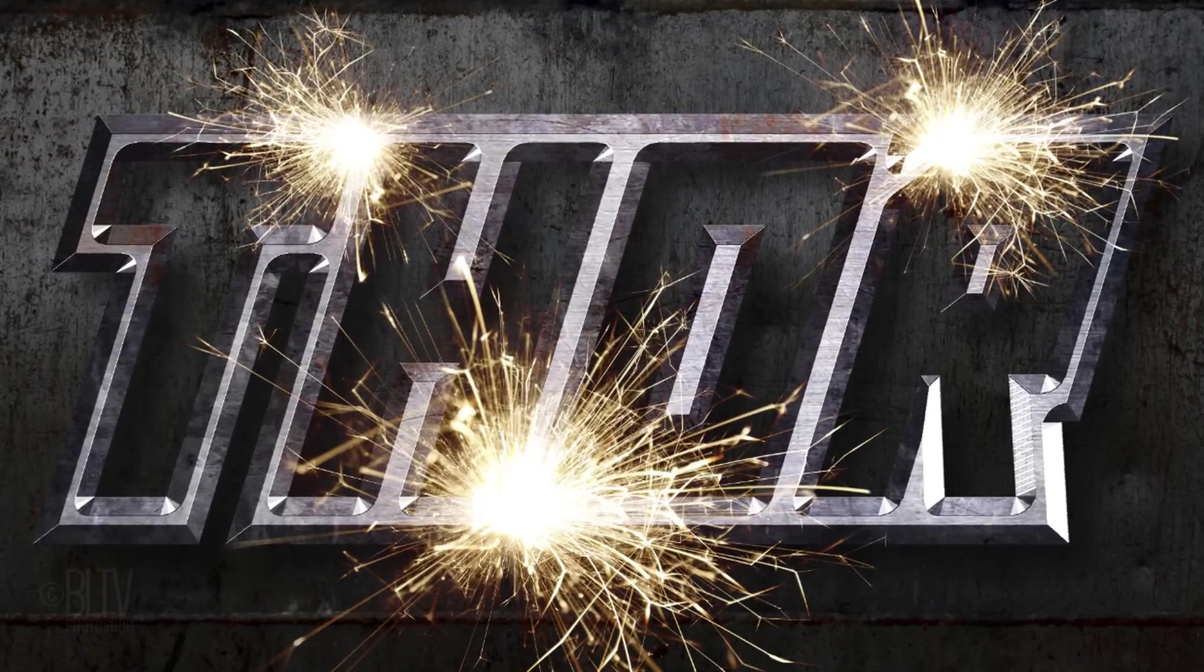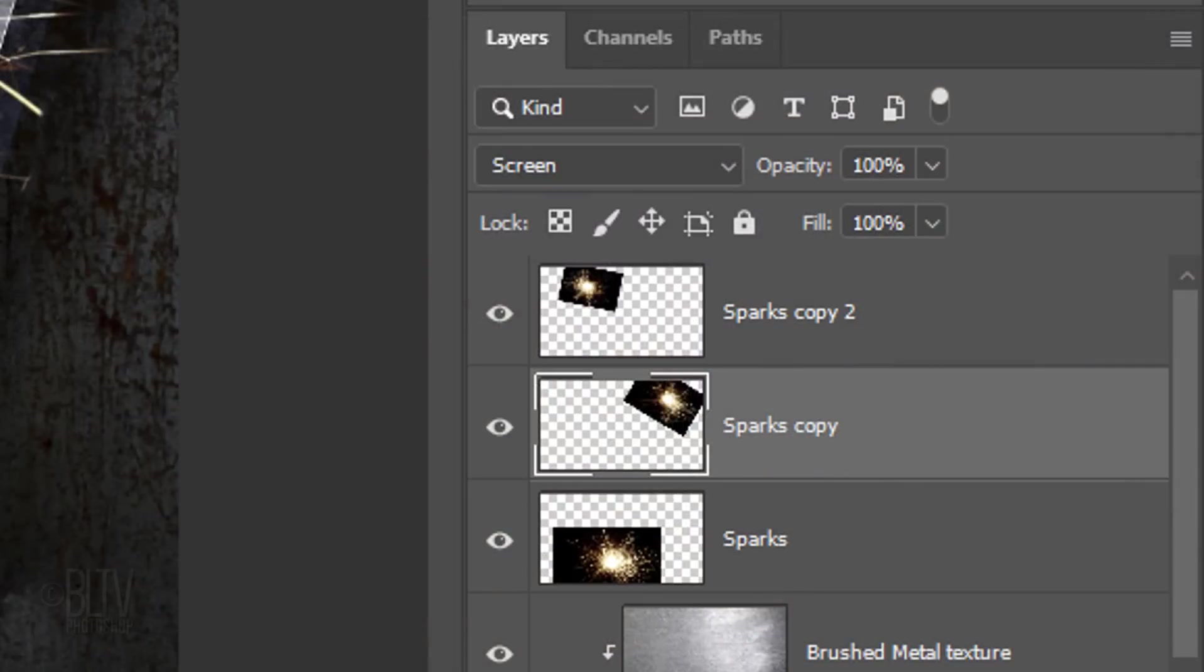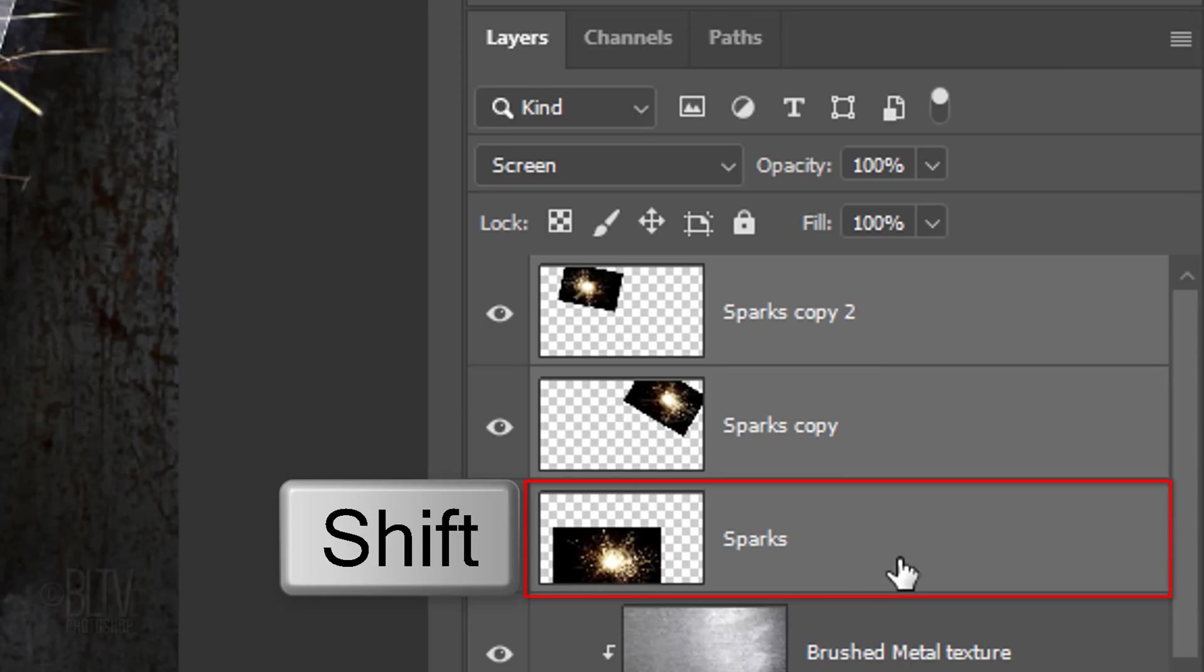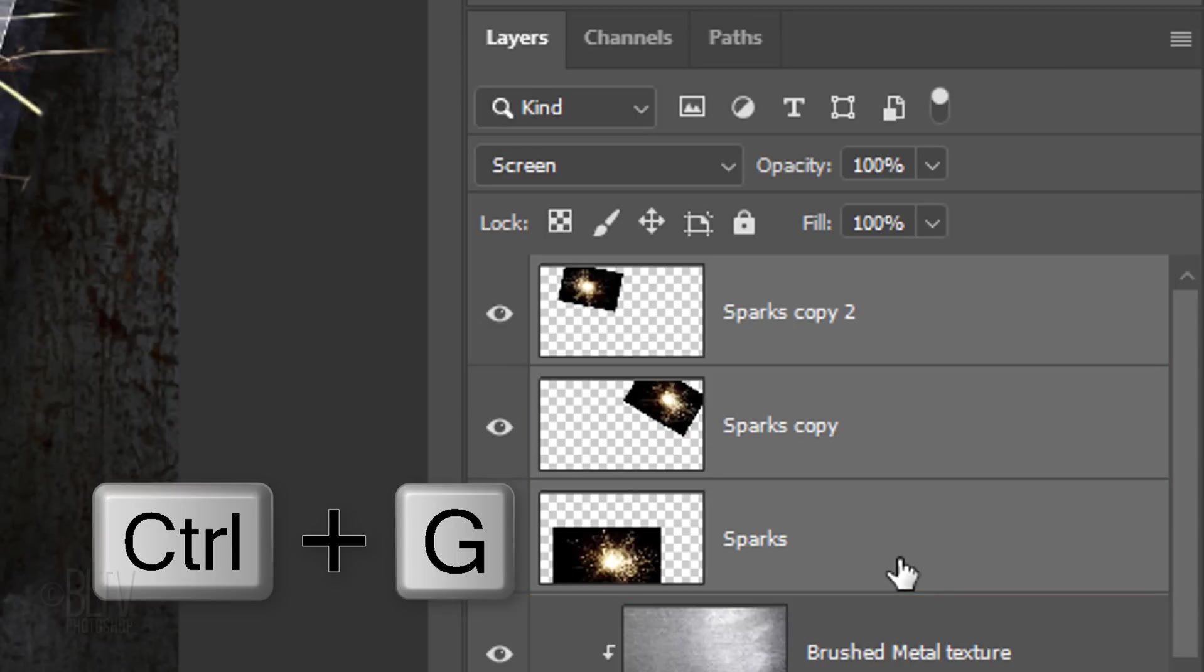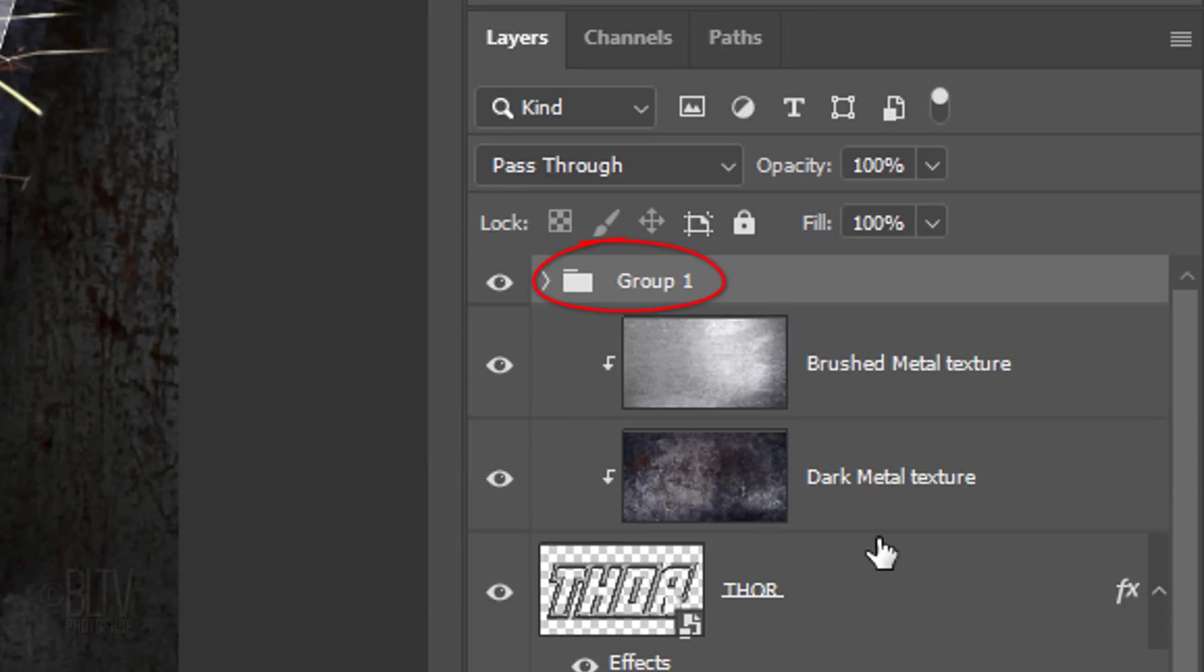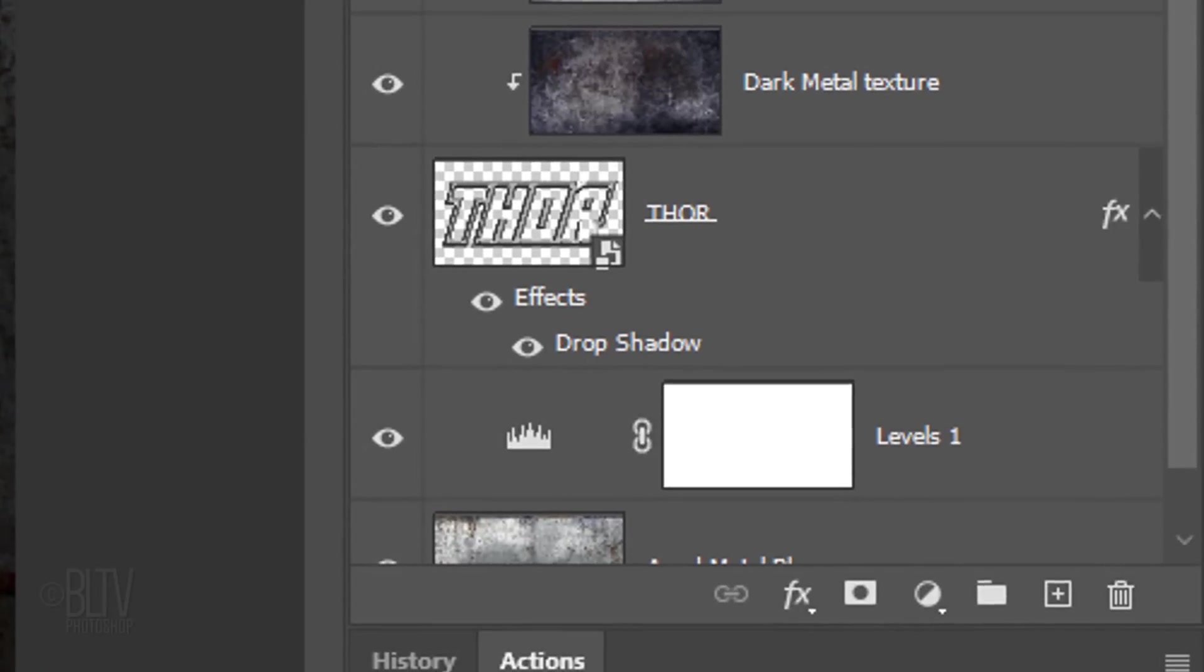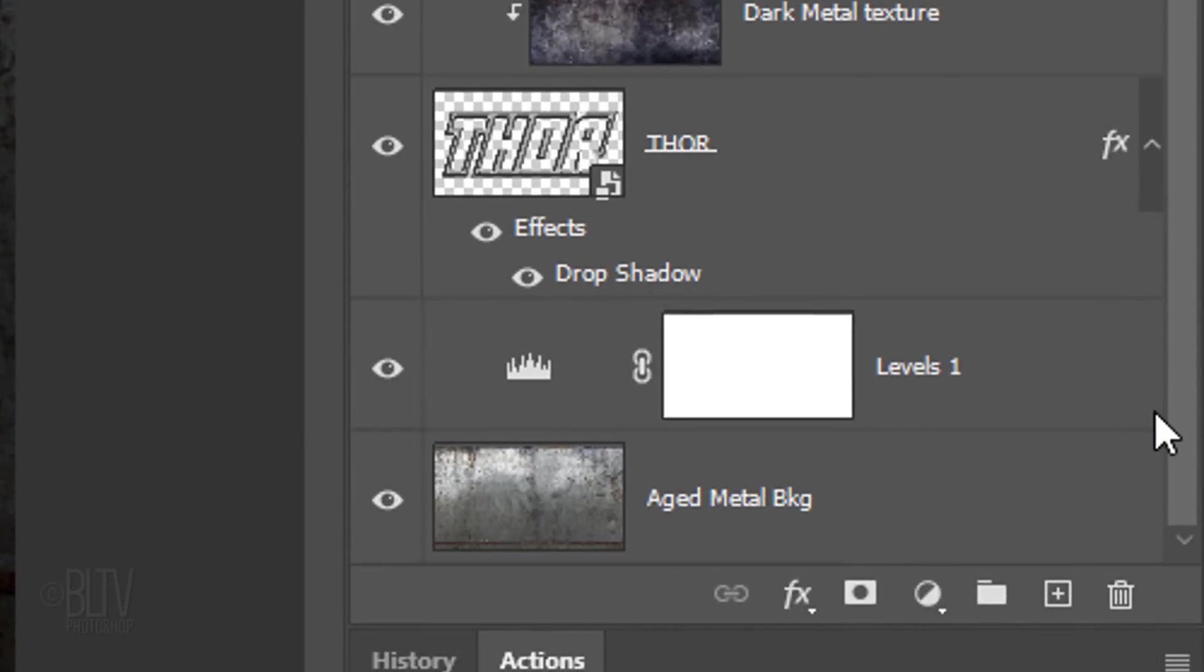Lastly, we'll illuminate the background behind the sparks. First, we'll group all the sparks into a folder by clicking the top sparks to make it active and Shift-clicking the bottom sparks to make all the sparks active. Then, press Ctrl or Cmd G. Let's name the folder, Sparks. Scroll to the bottom and make the layer mask next to the levels adjustment layer active.